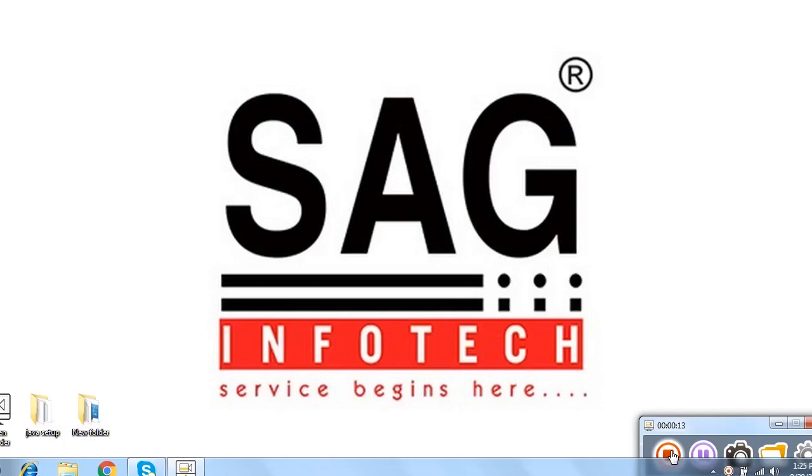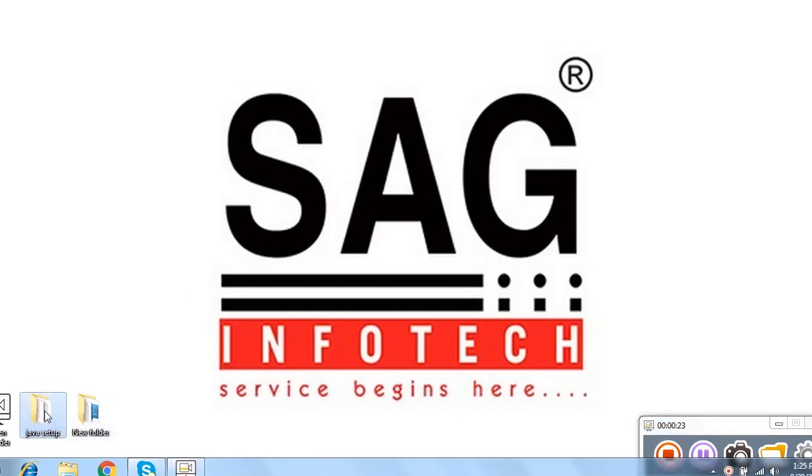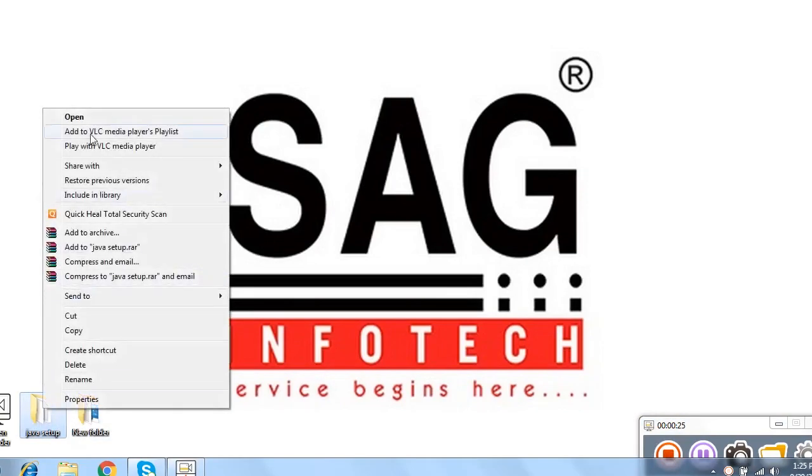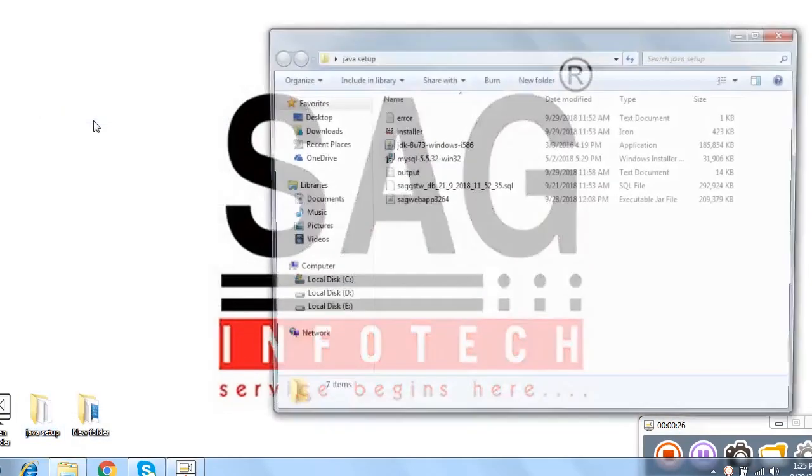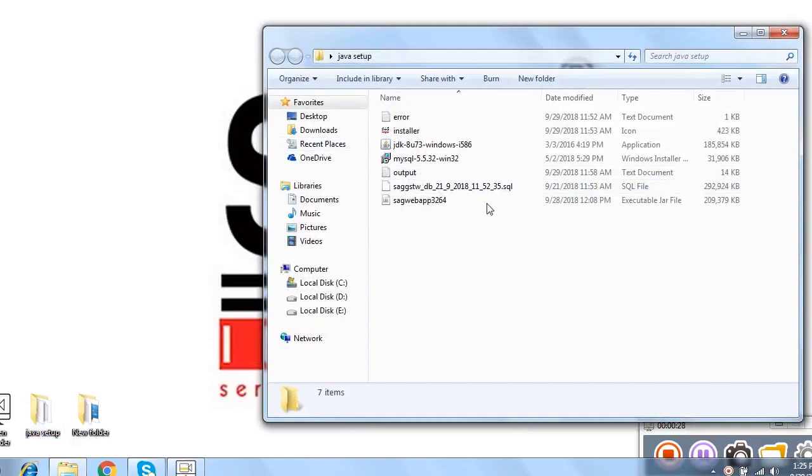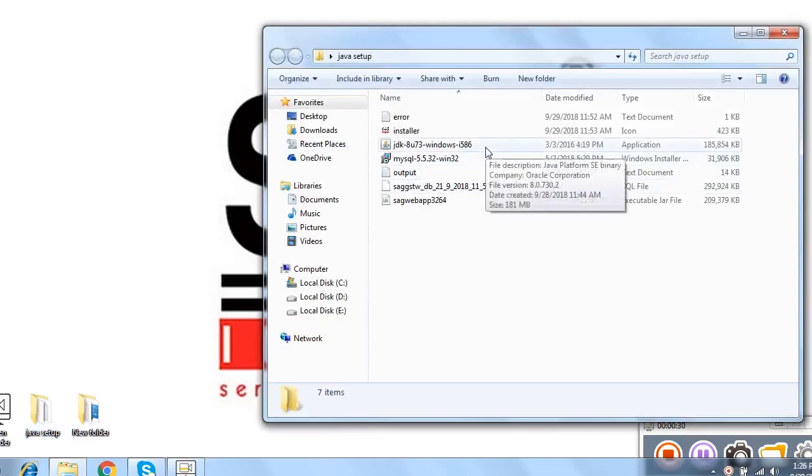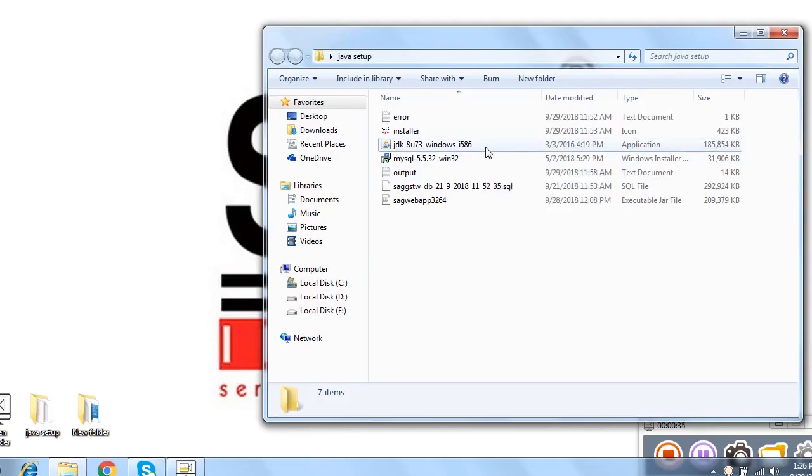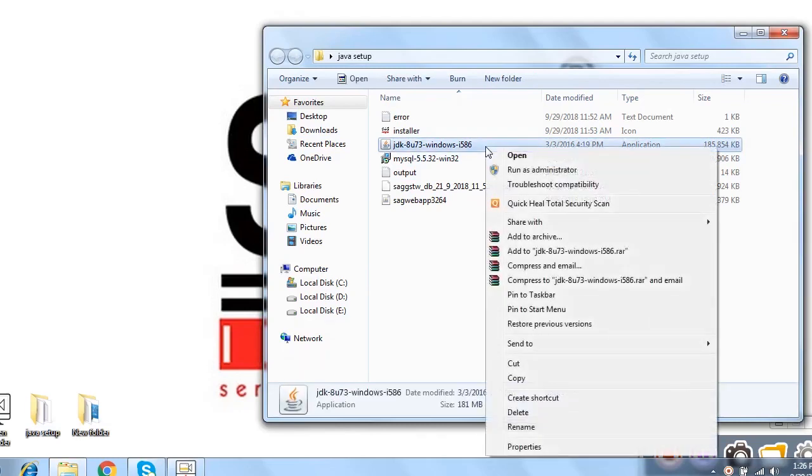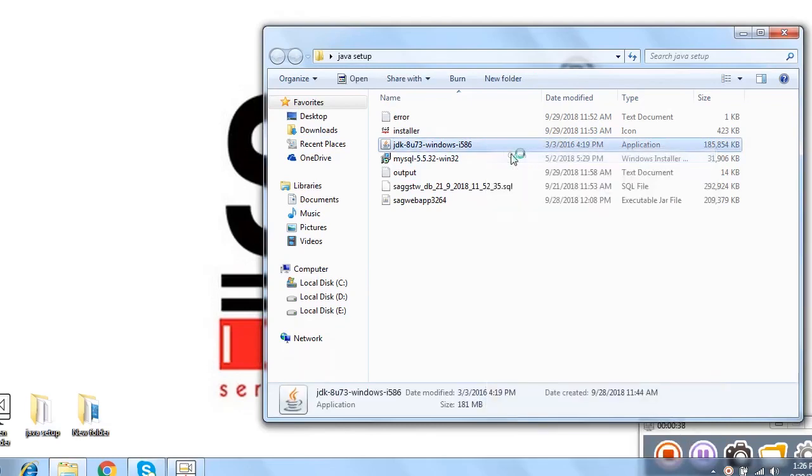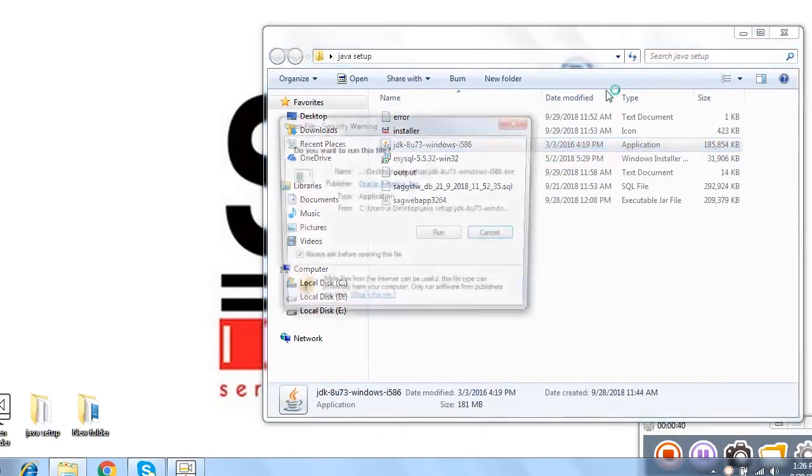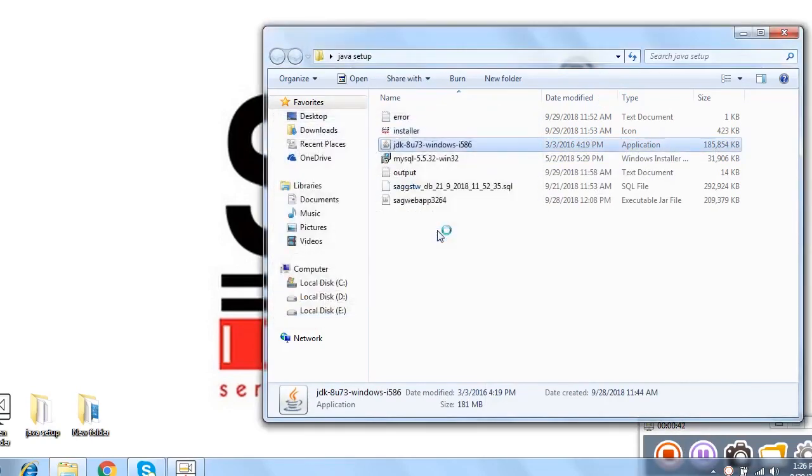First we start the process of installation after downloading the setup from the website. Once you download the setup, you will get one folder where you have all setup files of software. For starting the process, first we install the Java Development Kit which is JDK file. We start the process, we click on run option and the process is start.